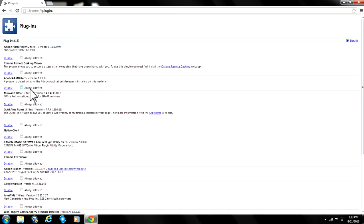Adobe Flash Player, Microsoft Office, QuickTime Player, whatever. So you transfer over to your right-hand side and you click on details.